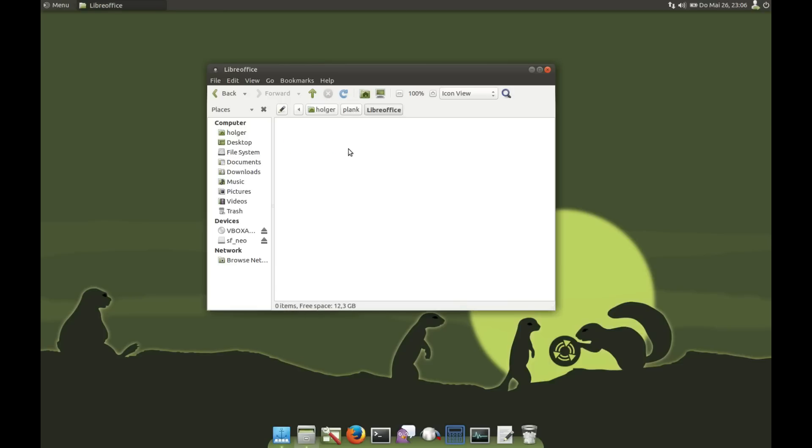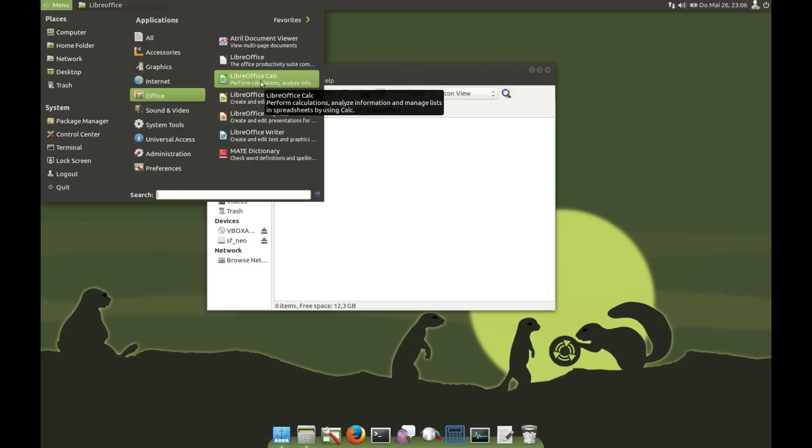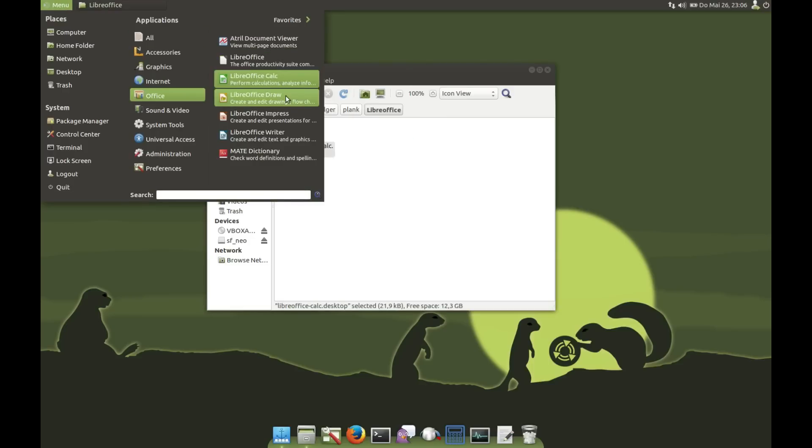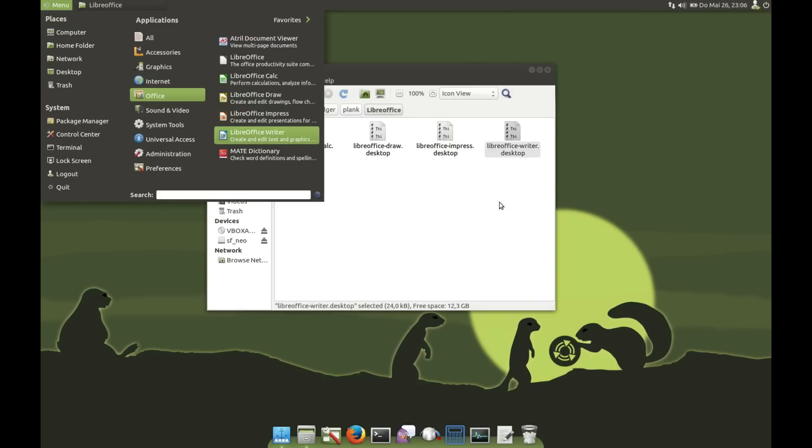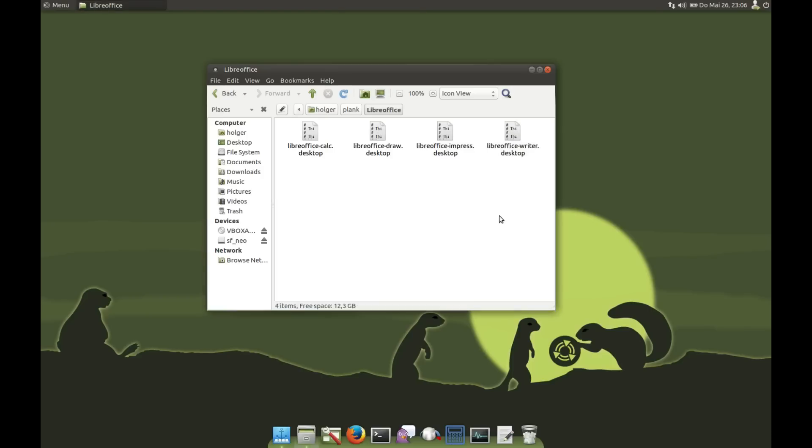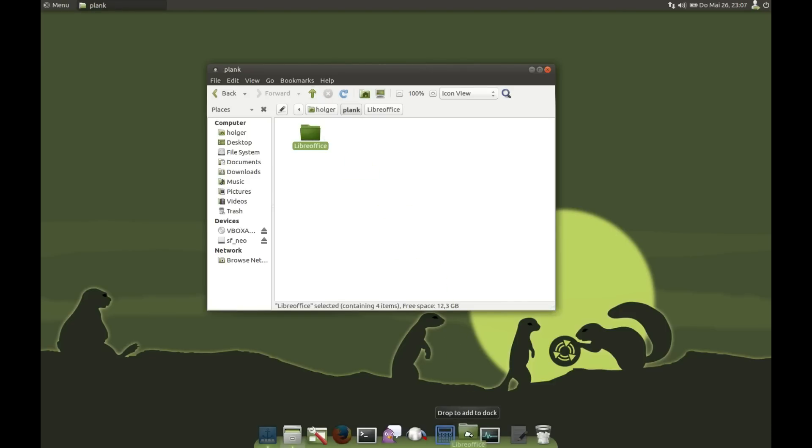After that's done, I go to the menu and drag and drop the starters—the applications—to this folder. After this is done, I have the starters in my LibreOffice folder. I go to the parent folder, Plank, and drag and drop the whole folder.